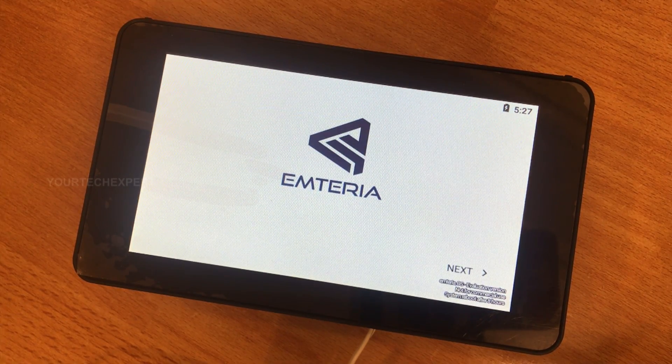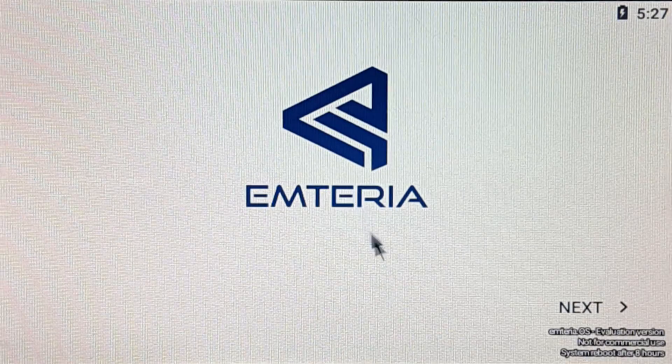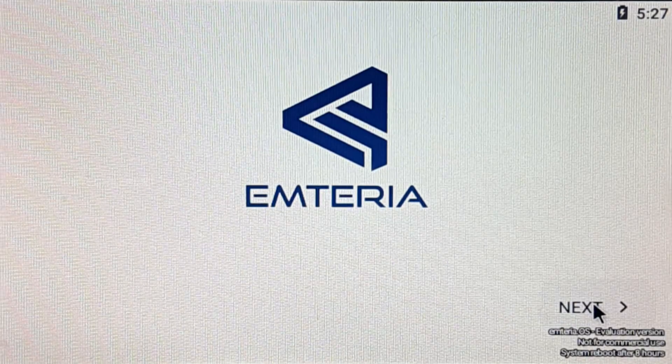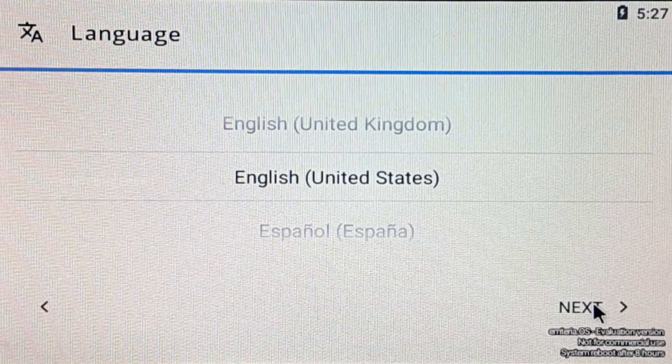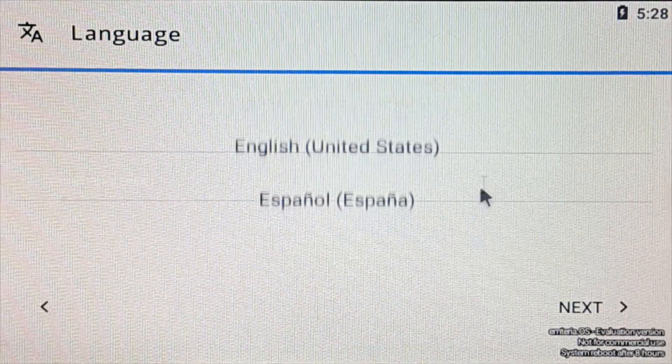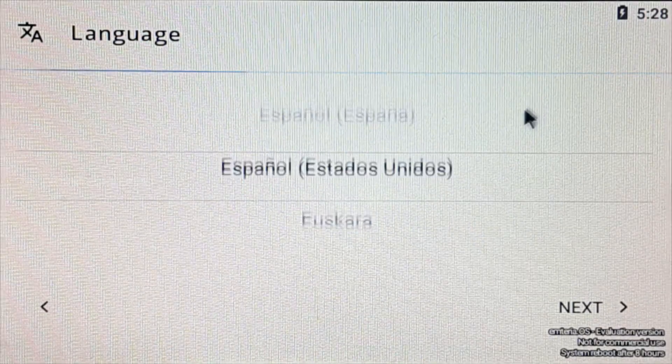Now Emteria Android system configuration setup is completed. Click next. On the language page, select your desired language for the OS and click next.